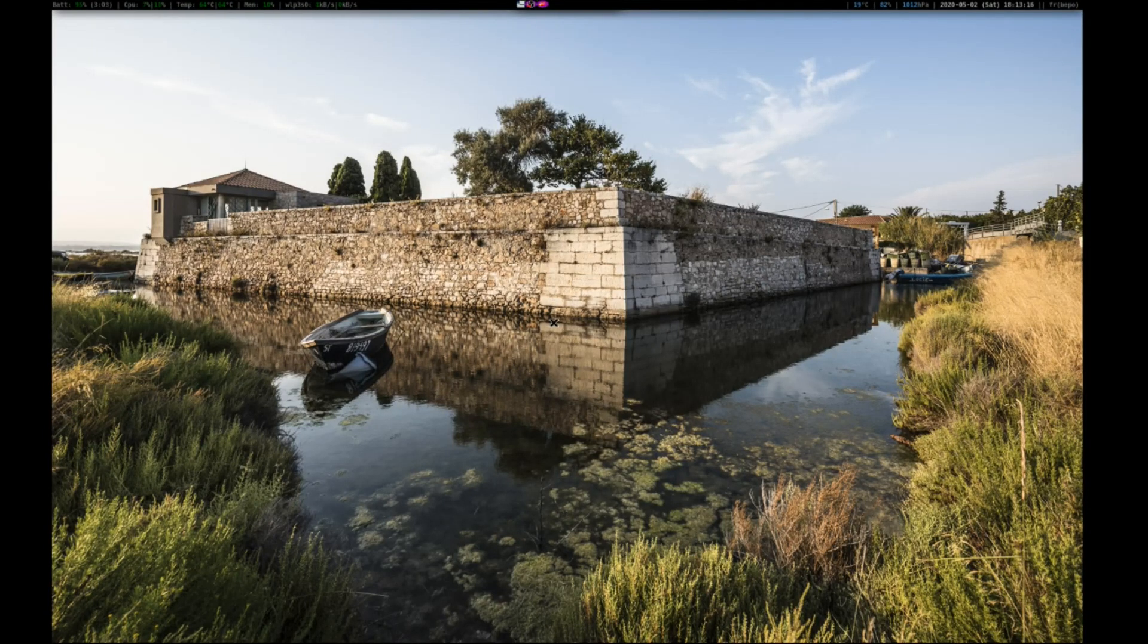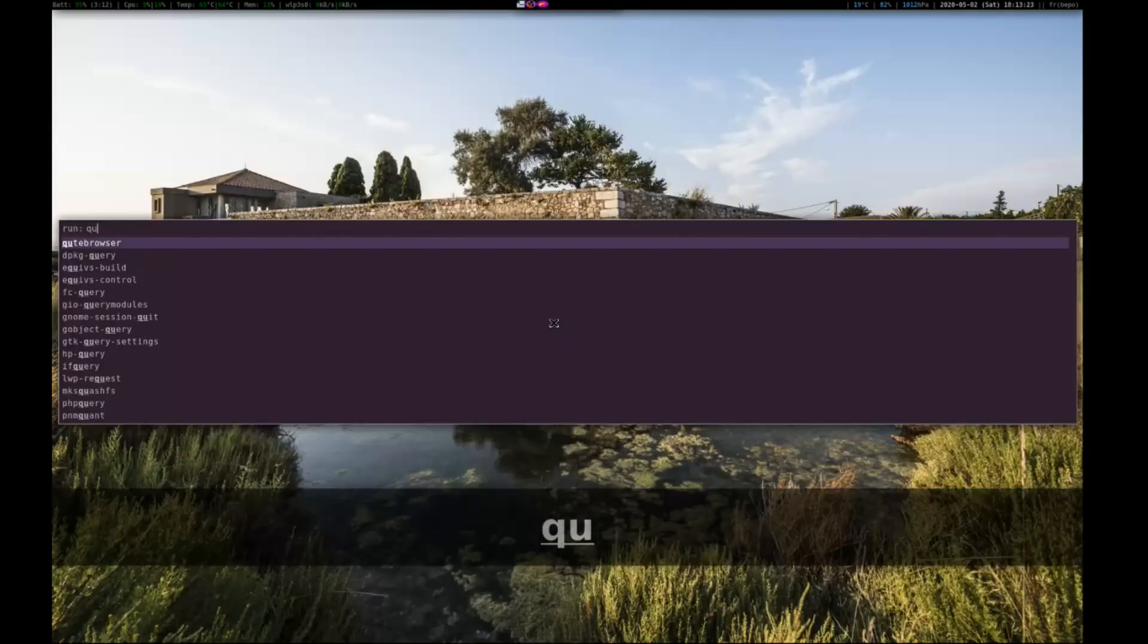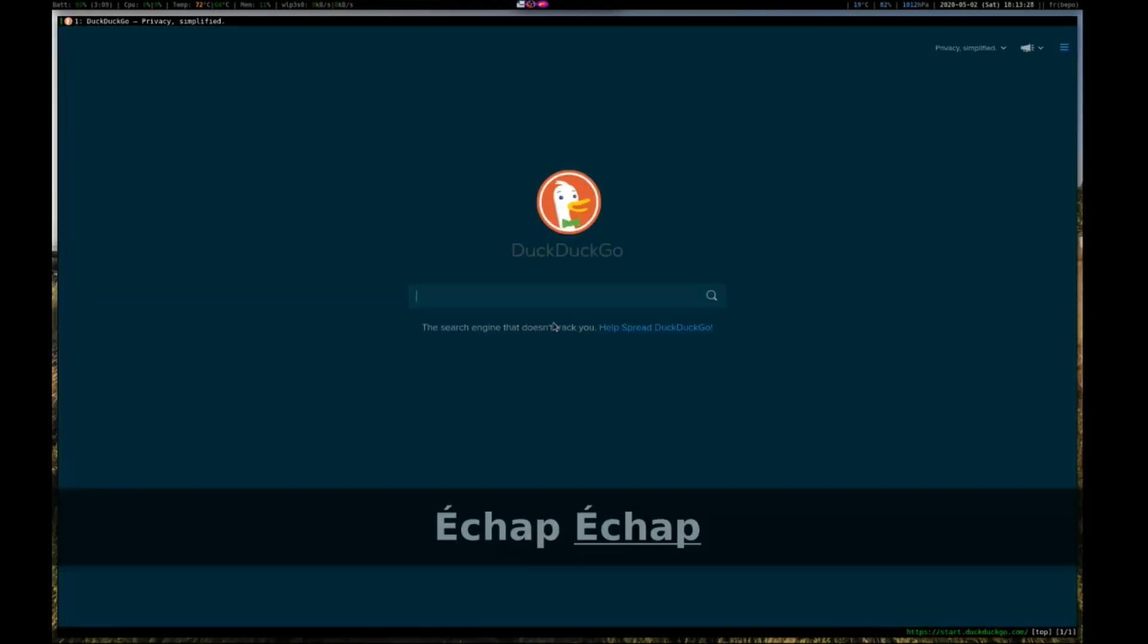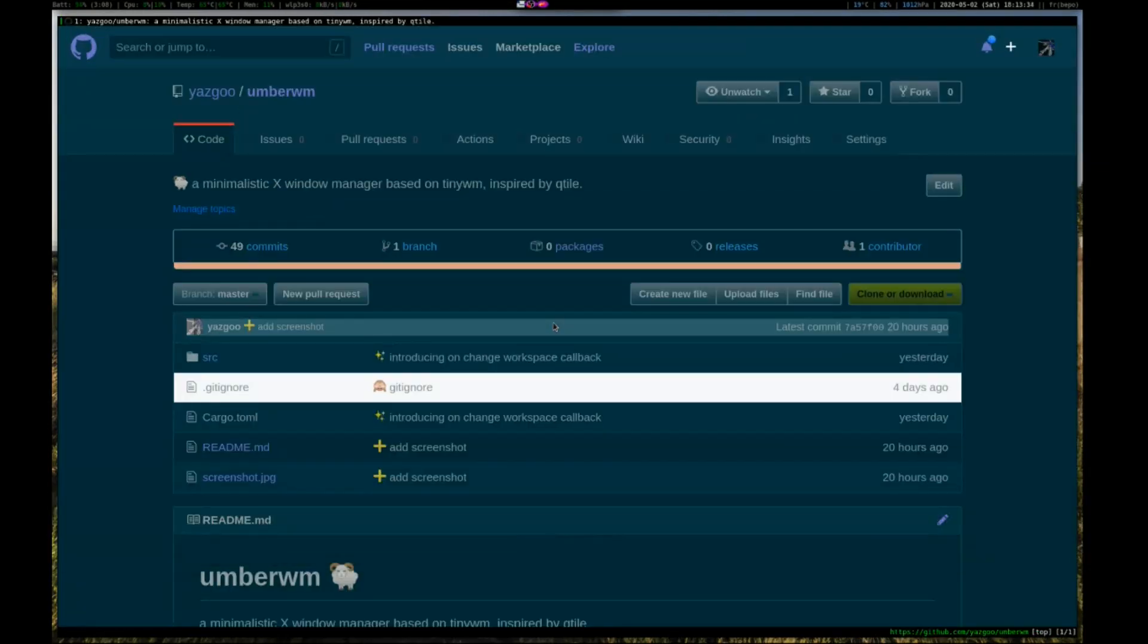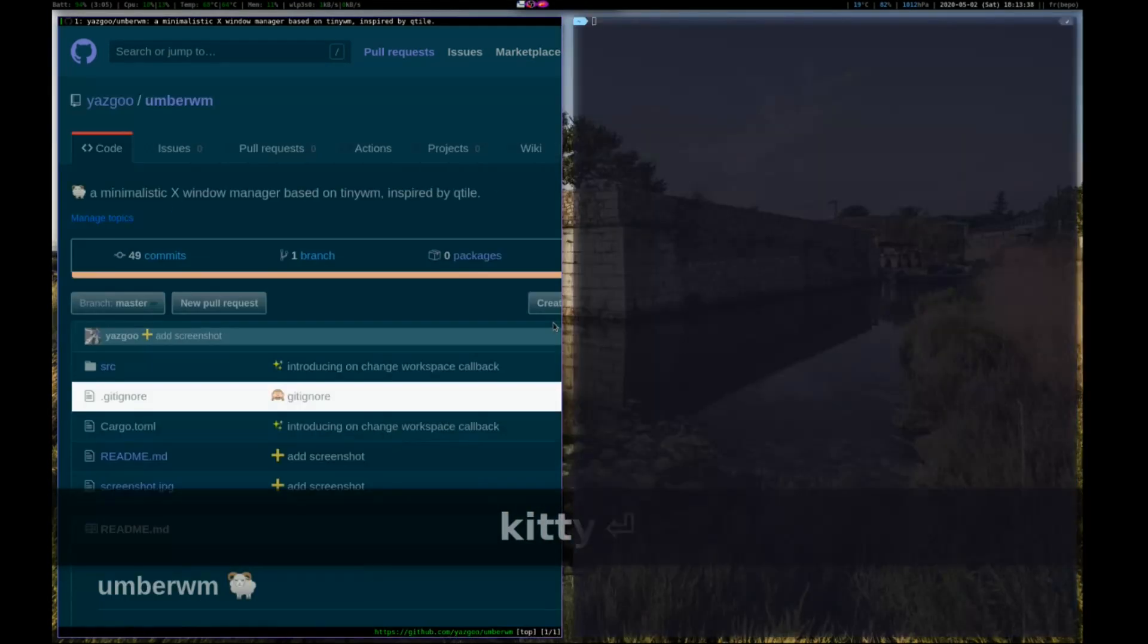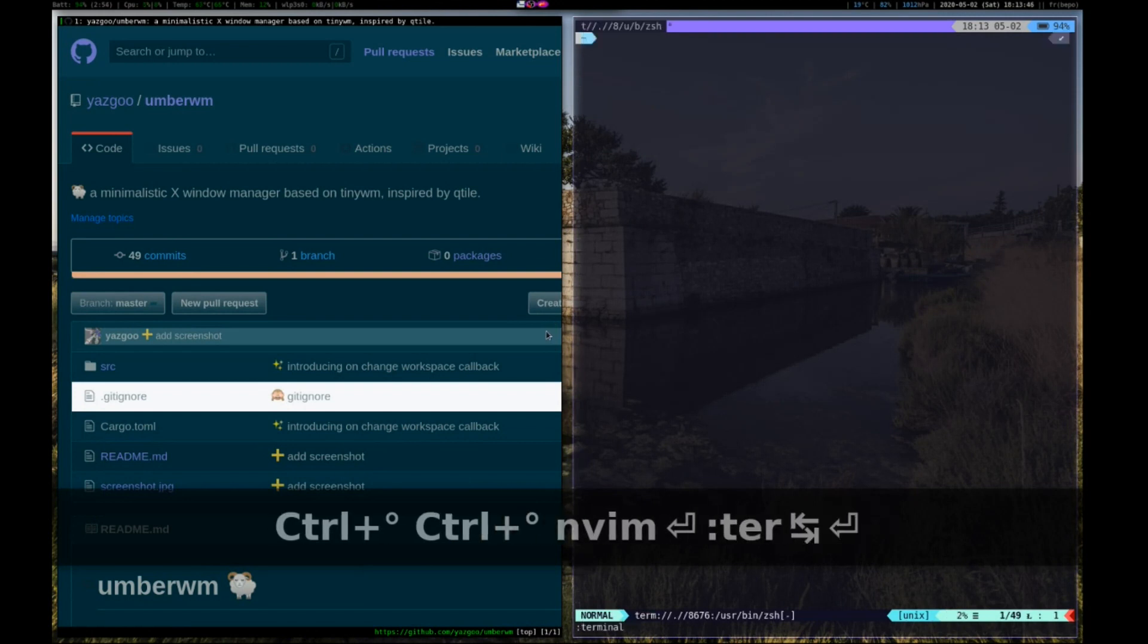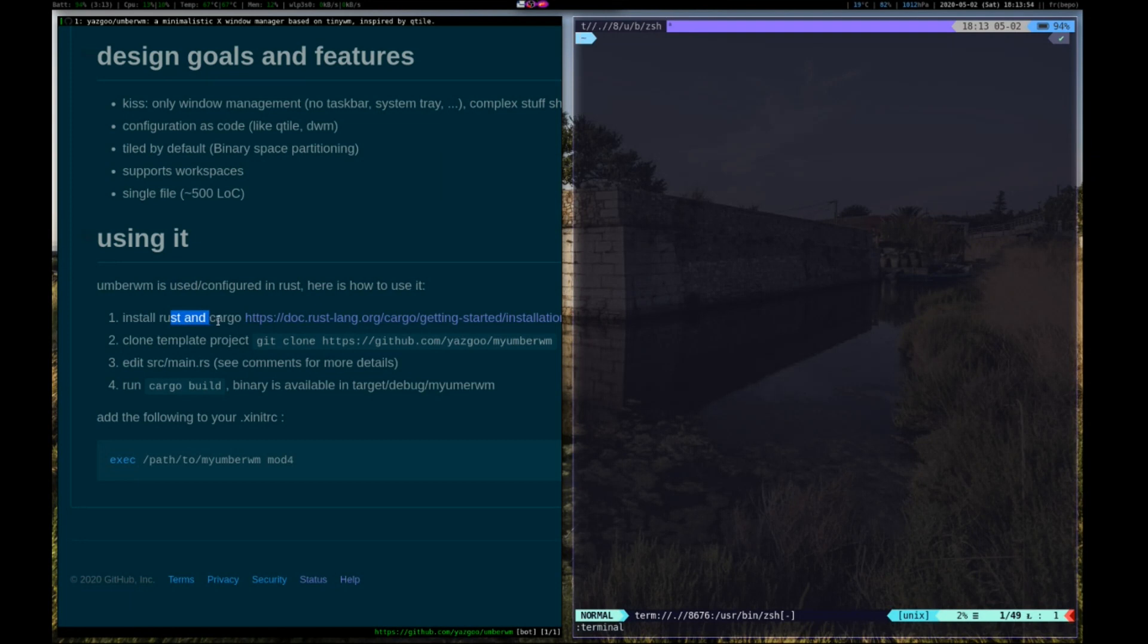So here we are on the main workspace of the window manager. Let's go ahead and launch a web browser, go to the project web page. Ok, so the first thing you want to do is launch a terminal and let's go ahead and do as the documentation says. So you need to install Rust and Cargo to use it.